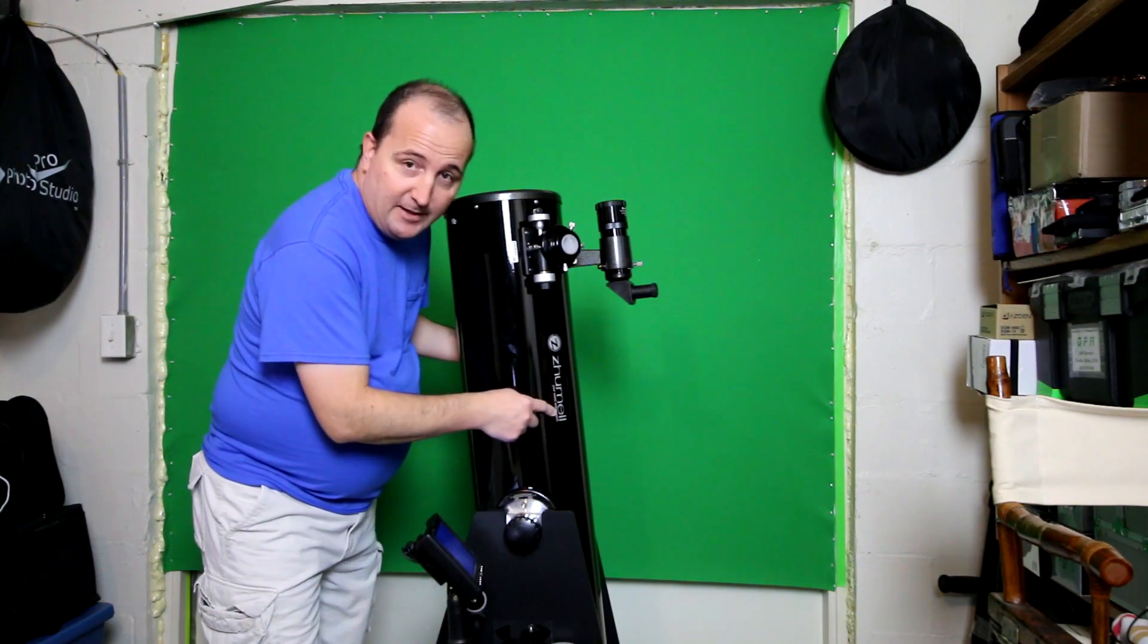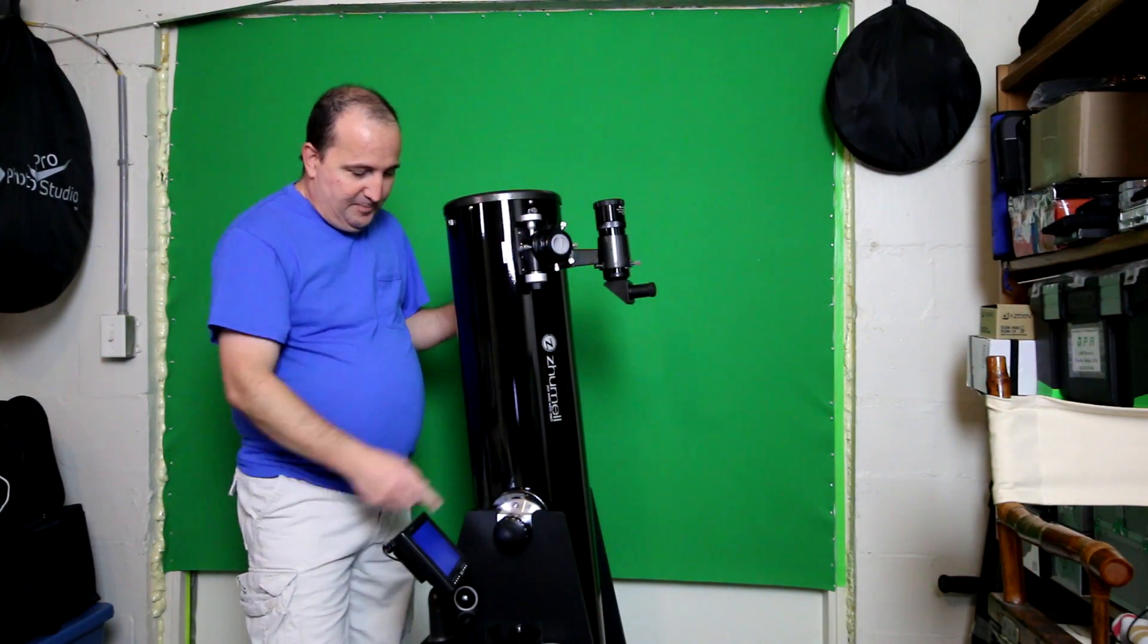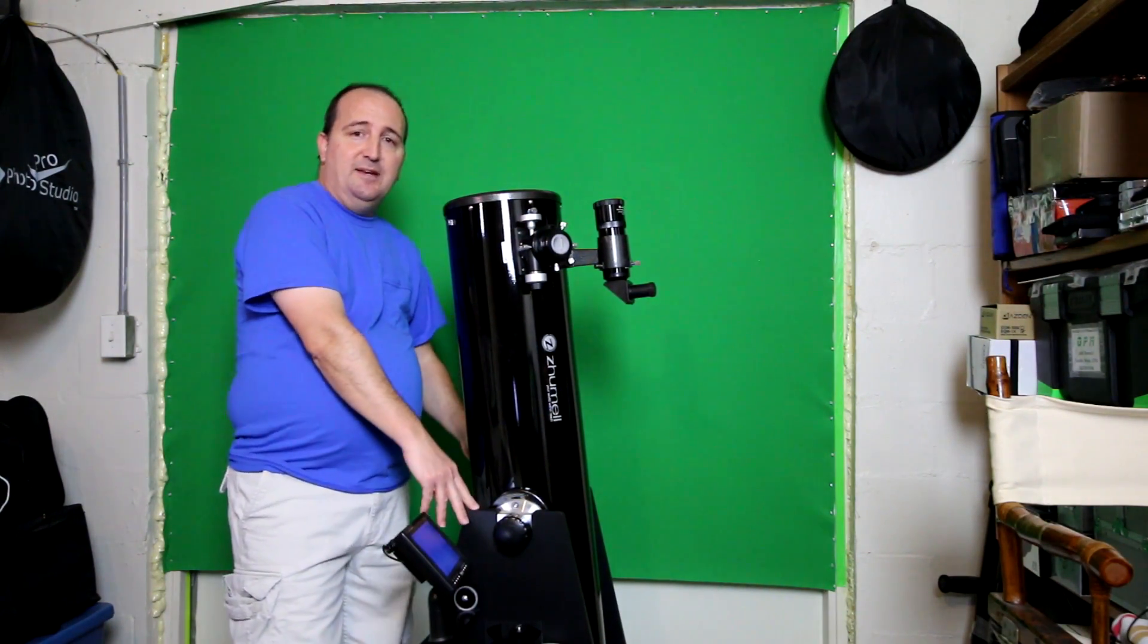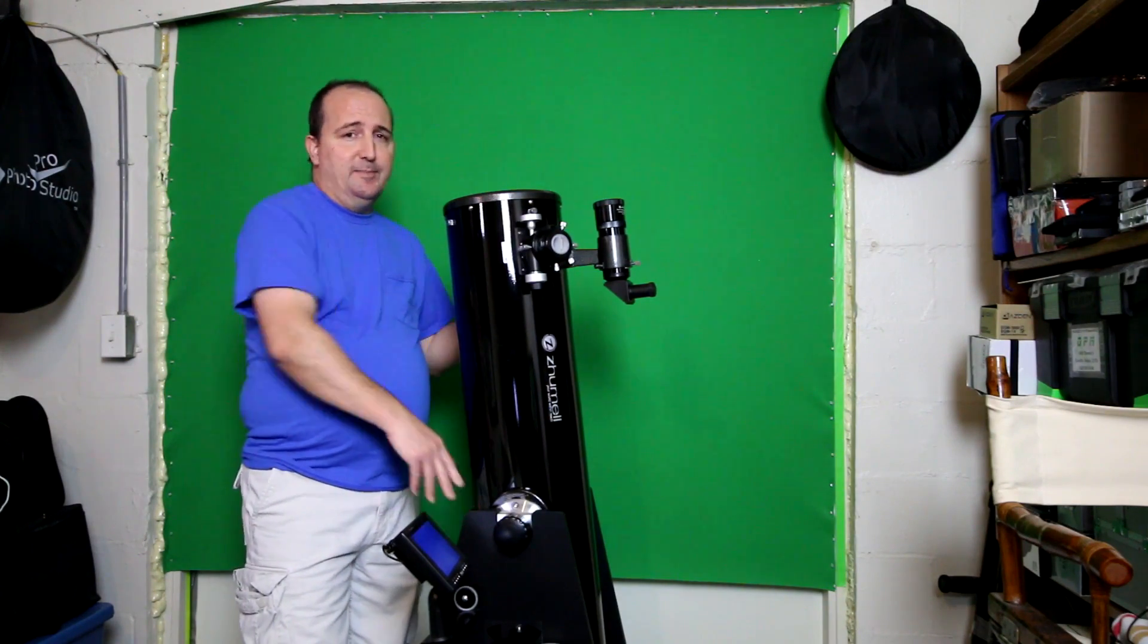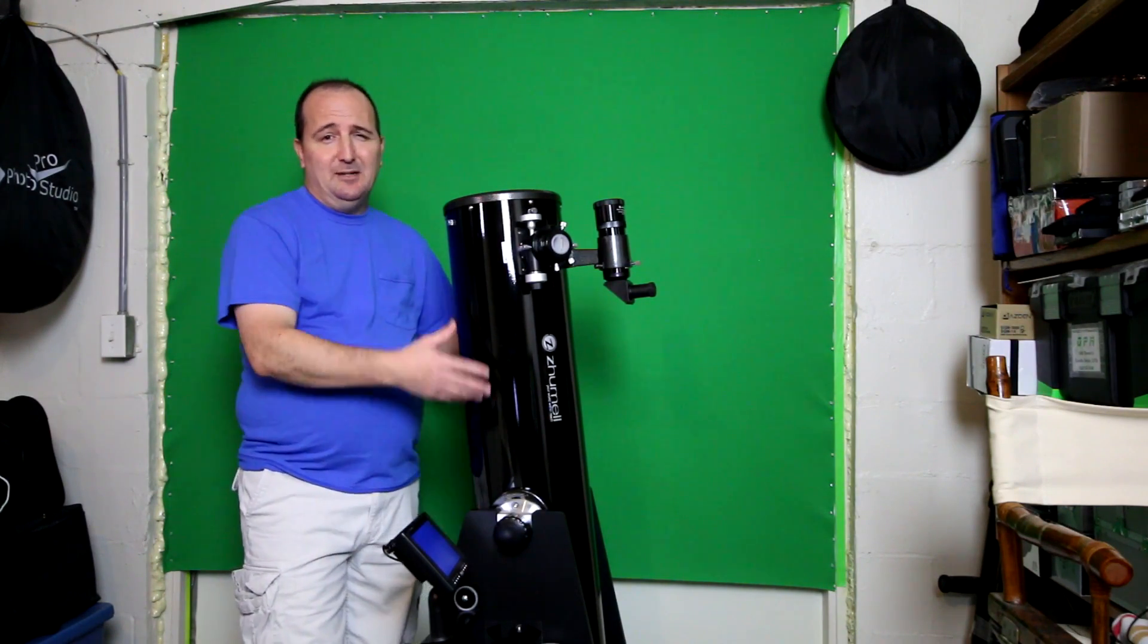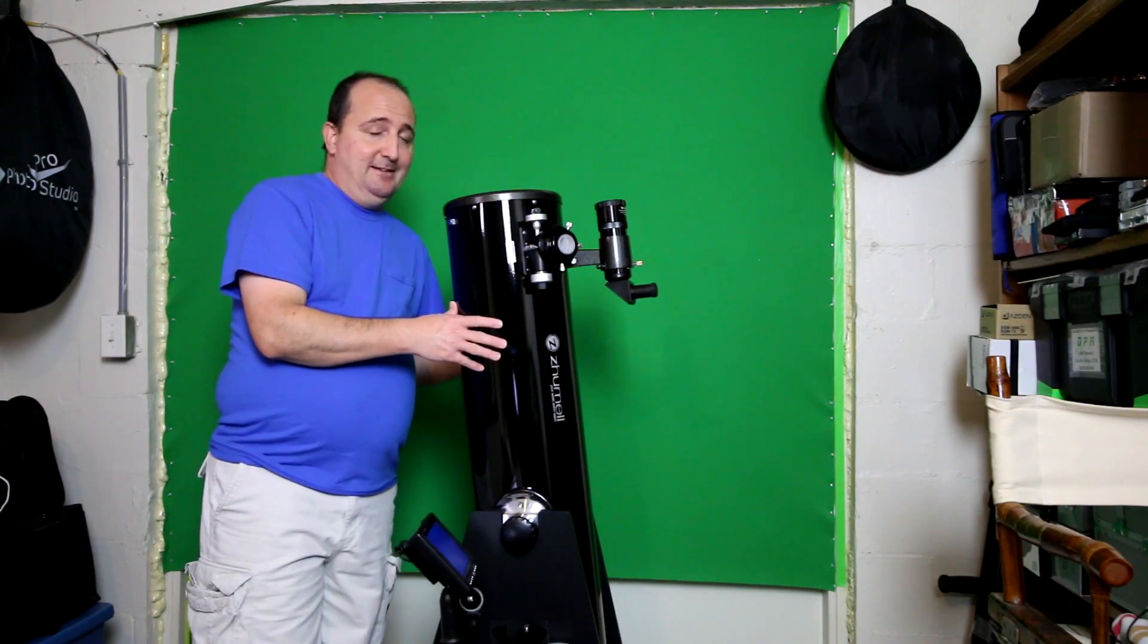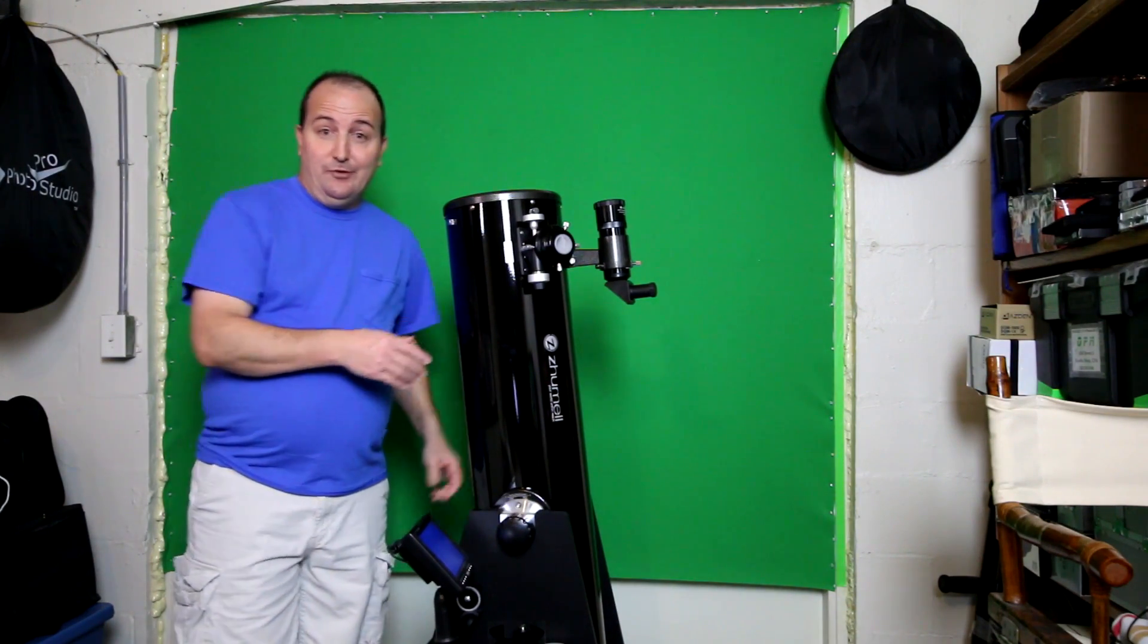The base, the Dobsonian base, is all made out of particle board. I've heard people say it's made out of particle board so it's cheap. I guarantee if it's made out of plywood you're going to be paying a lot of money for shipping.